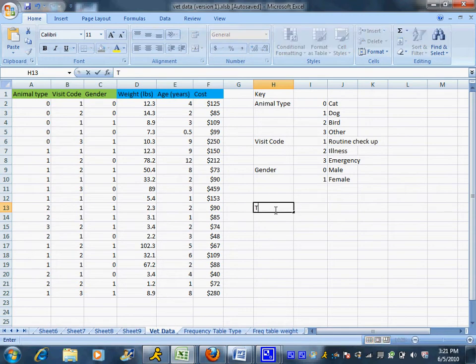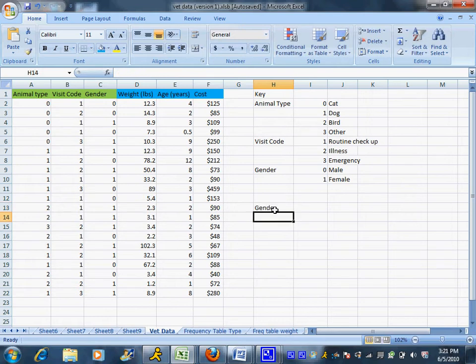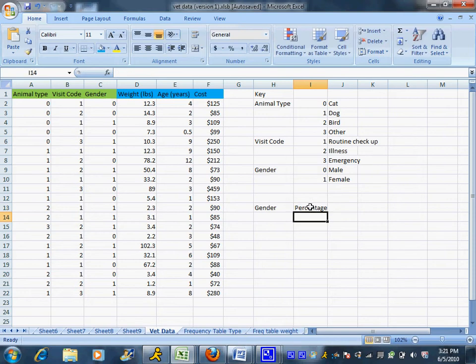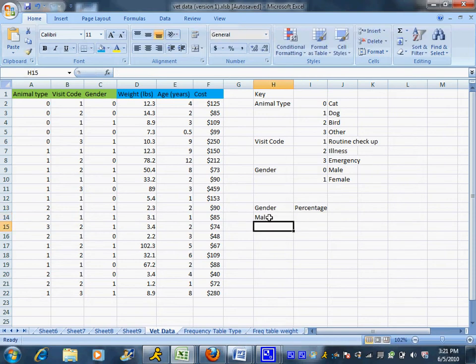So the first thing I'm going to do is set up my frequency table by saying I'm going to do gender and then what percentage of each. And we have two genders, males and females.